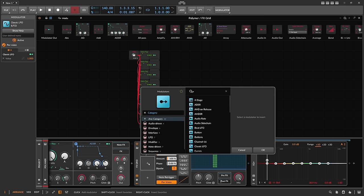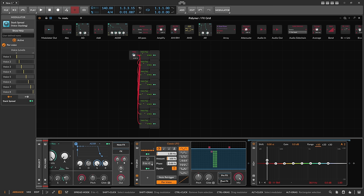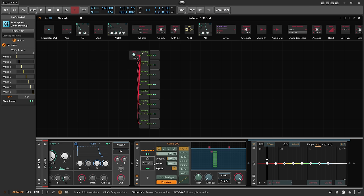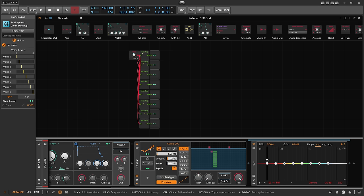We can also apply a stack spread modulator from 0 to +1. What this does is offset the phase of each LFO — currently at 0% for all voices. We use the stack spread modulator to change the phase for each LFO on these voices, applying 50% phase offset. Now we get this nice little wave.